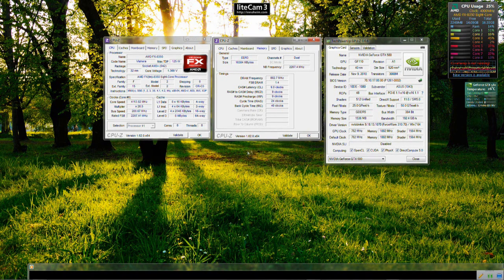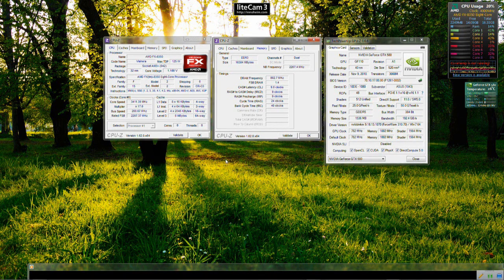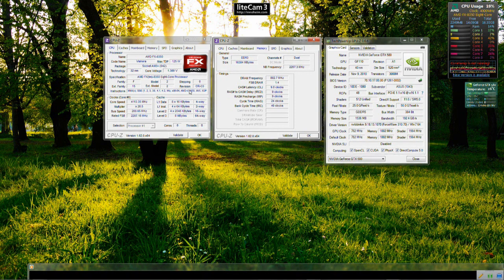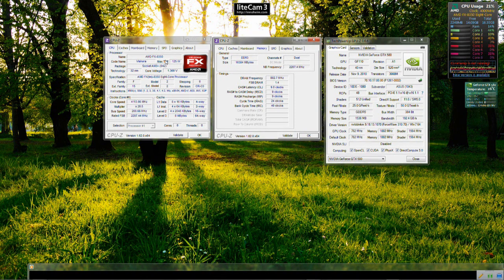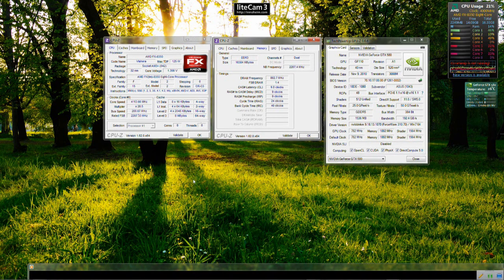So before we begin, this benchmark, this video isn't about who's better for gaming, AMD or Intel. It's not about that. This is just to show you how good or how bad this new CPU from AMD can perform in games. So it's purely for informational reason.